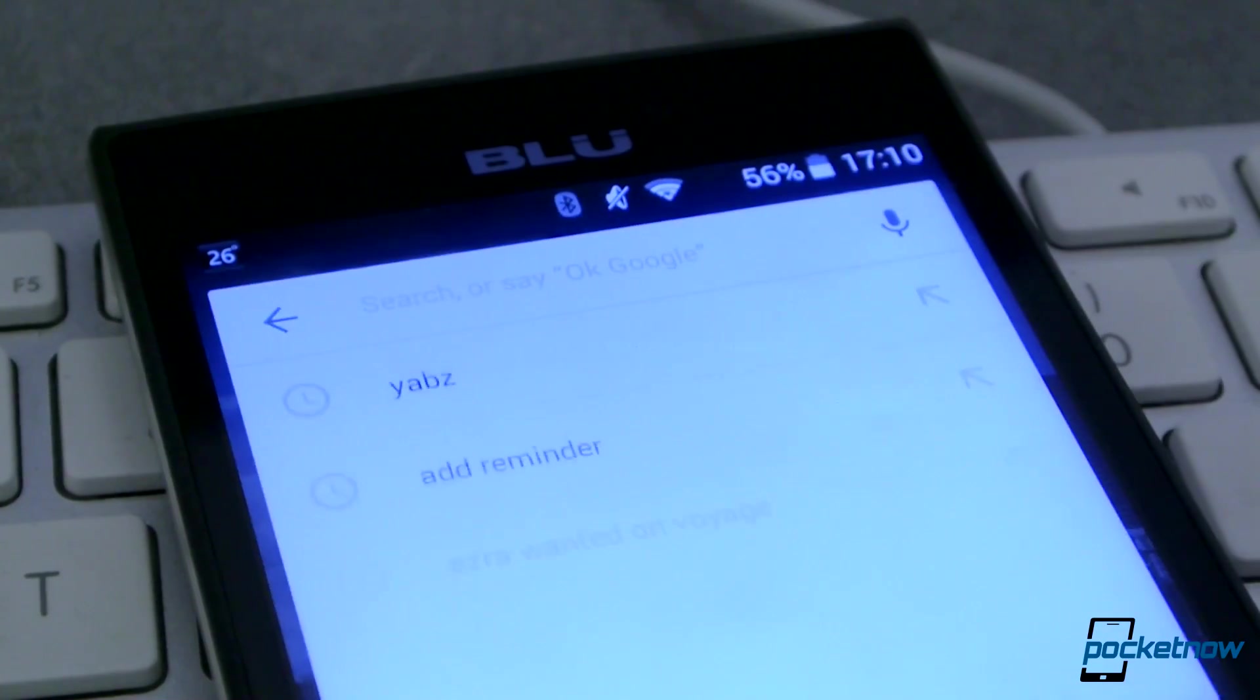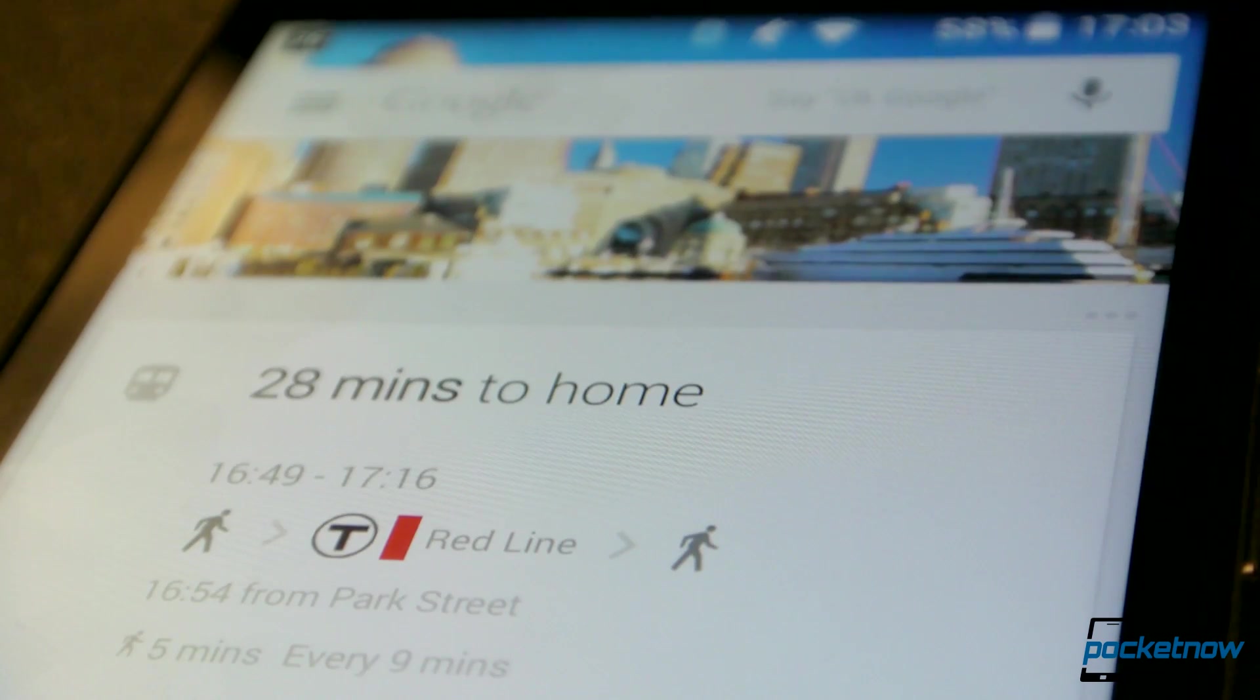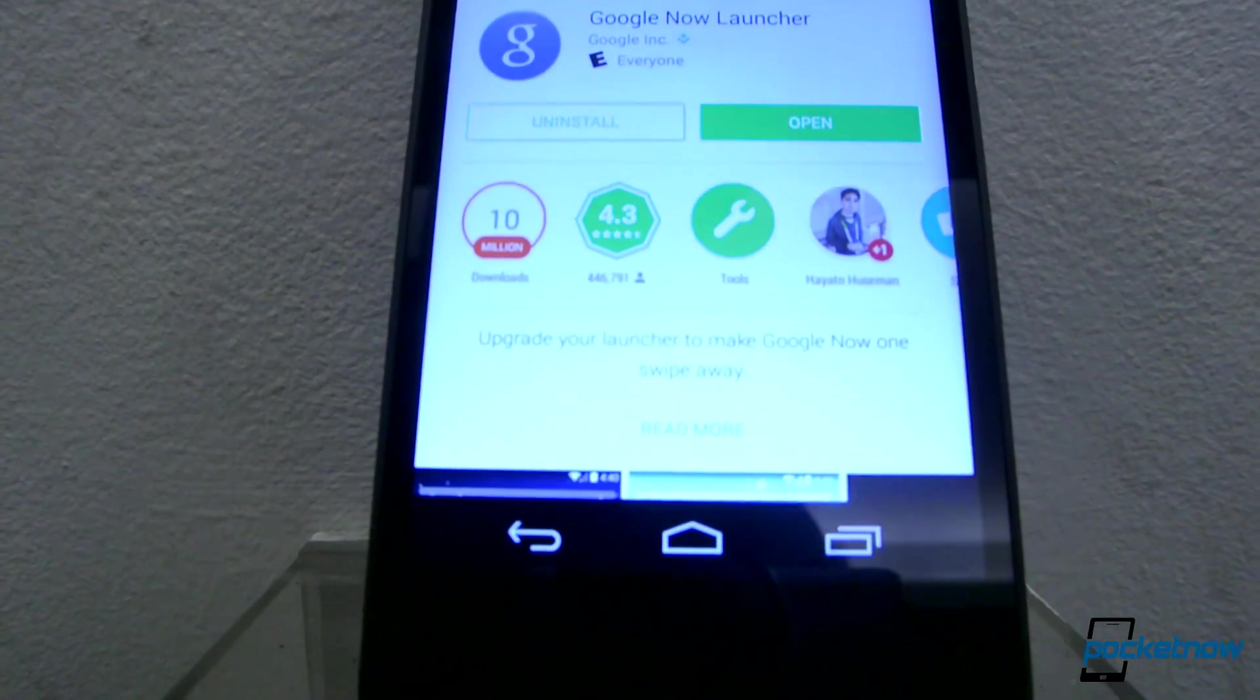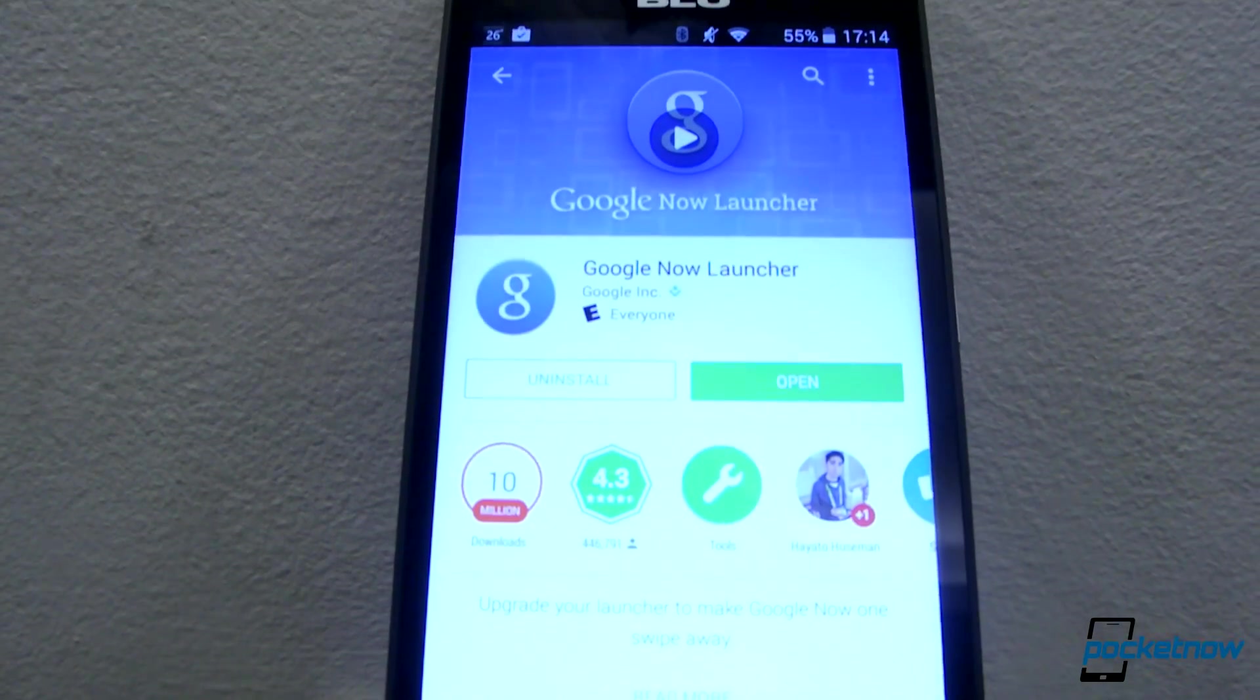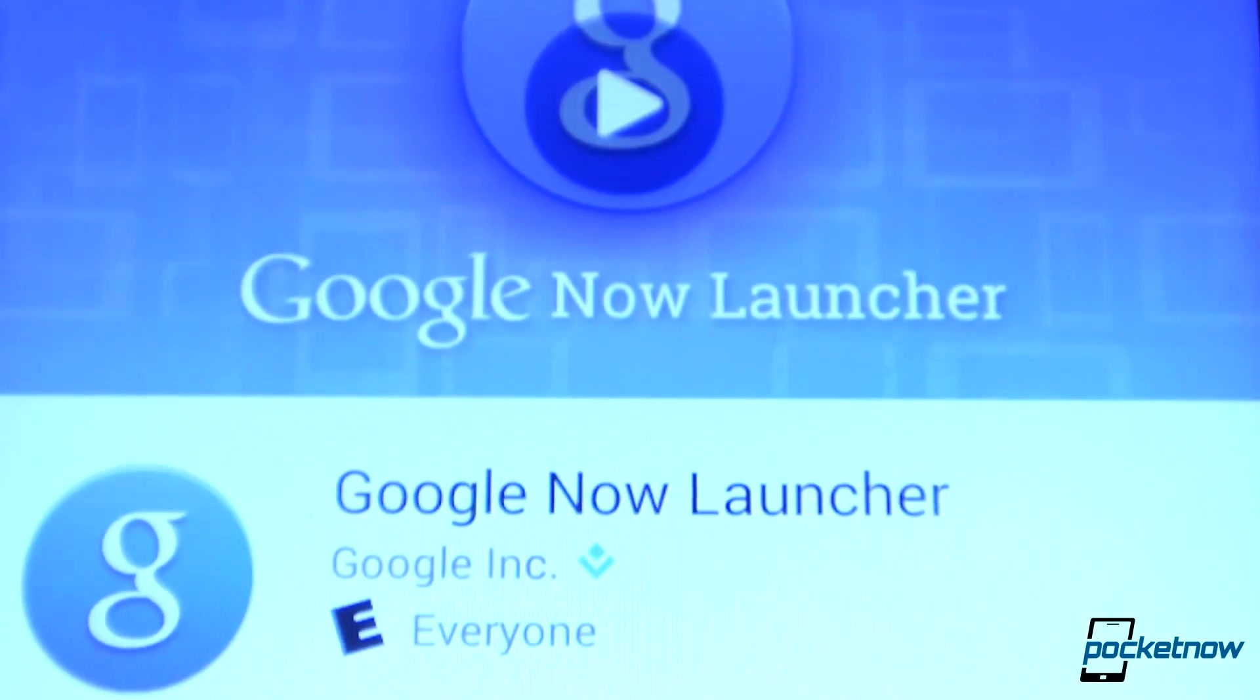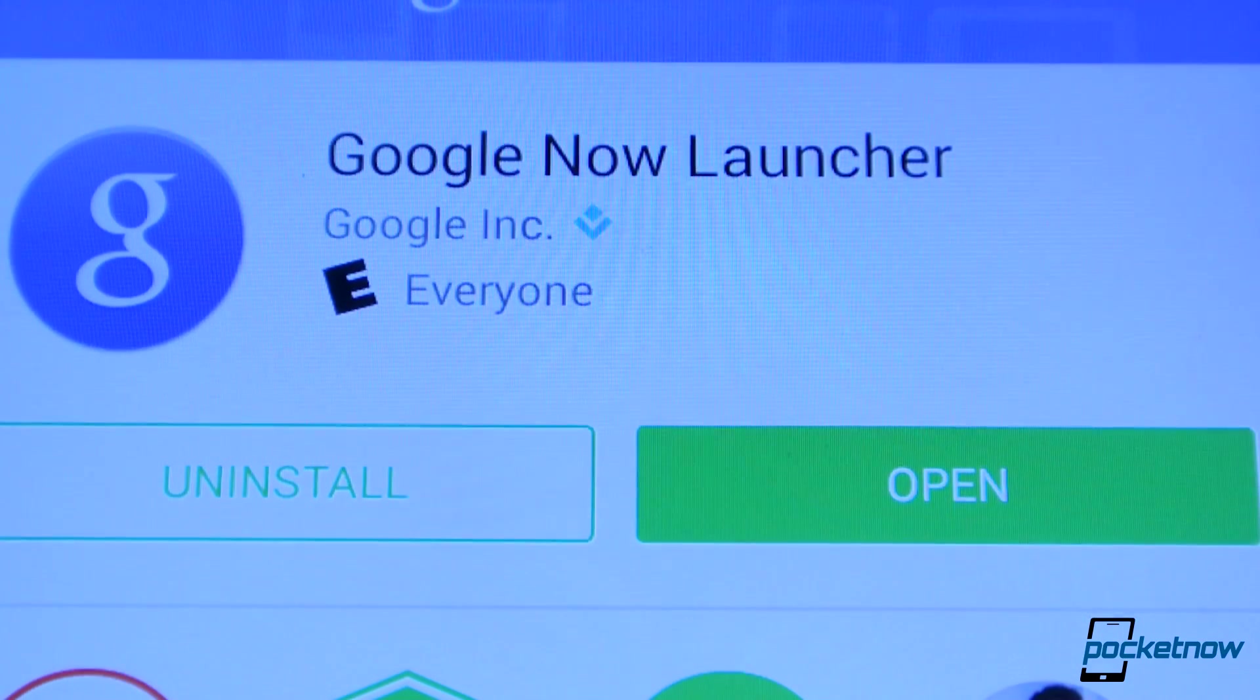Of course, Google being Google, it's put a constant search bar up at top and Google Now integration to the farthest left screen. Now you don't send money to Google for use of this launcher, but just keep in mind that if something is free to you, then you're probably being sold as a product. You are how Google makes money after all.